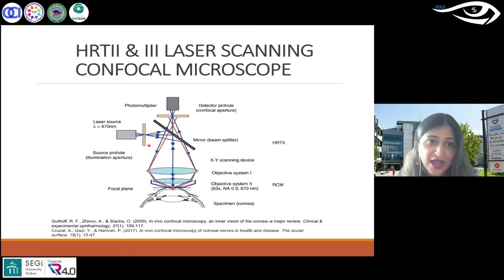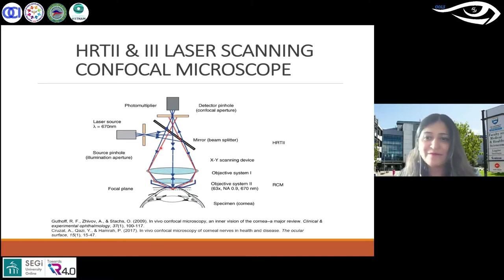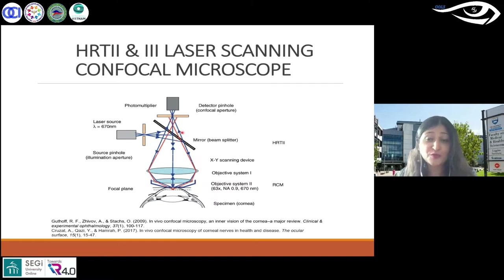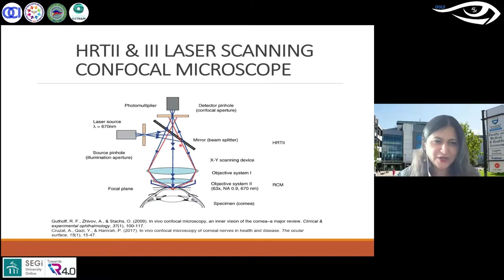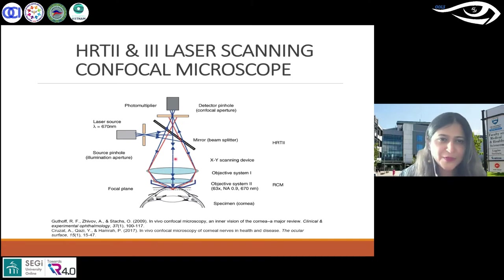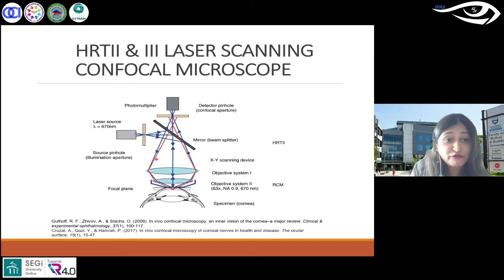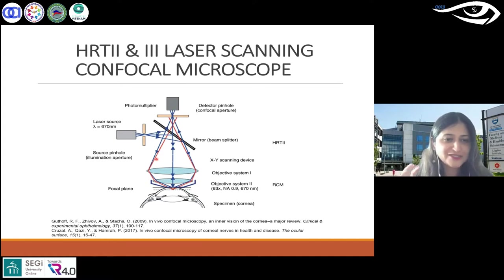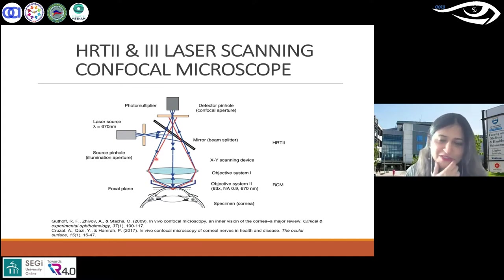After passing through the pinhole, the light is detected by the photo detection device. The detector aperture obstructs light that is not coming from the focal point, resulting in a sharper image. It's confocal — as the name suggests — it's doing this dual thing. The light comes in and goes back.